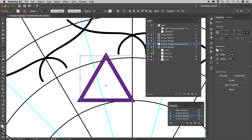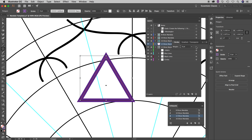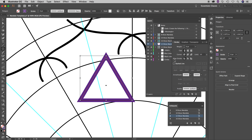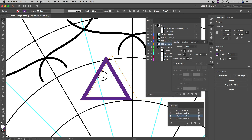Right now the path is in the middle of the stroke and I don't want that — I want the path to be on the outside of the stroke. To change that, go to the stroke panel. If you don't see all the options, click 'Show Options'. The stroke is currently aligned in the middle — click to align it on the outside. Now the path is on the outside and the stroke is on the inside.